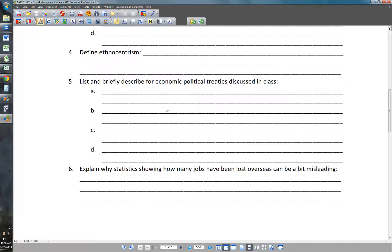Number five: list and briefly describe four economic and political treaties discussed in class. First, the GATT — the General Agreement on Tariffs and Trade — the original world trade agreement following World War II. Second, the WTO — the World Trade Organization — the current organizational body for world trade. Third, the European Union — the alliance created between European nations for free trade. Fourth, NAFTA — the North American Free Trade Agreement — the free trade agreement between Mexico, Canada, and the United States, making trade within North America duty-free.